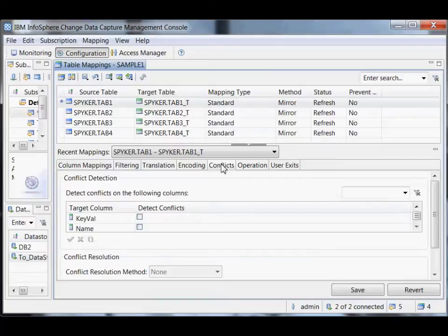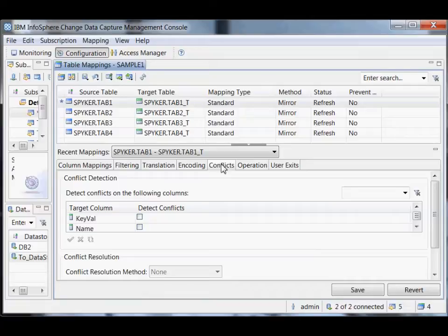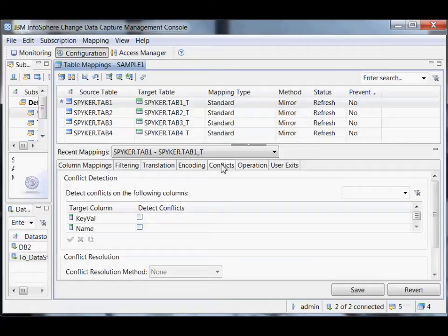Conflicts. If you're doing bidirectional replication where changes might be occurring on both the source and the target at the same time, conflicts can occur. A conflict is when a change is made on both databases at the same time — I make a change on database A and someone else makes a change to that same row on database B before the change from A makes it to B. We detect conflicts by checking whether the target looks the same as the source did when we go to apply the change.